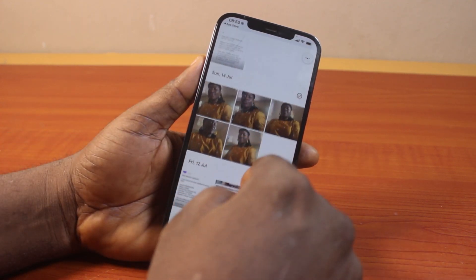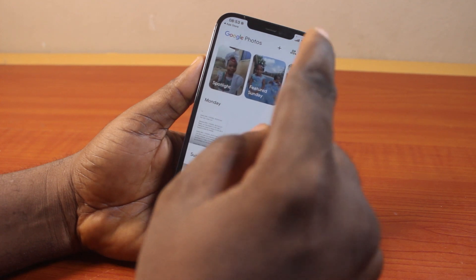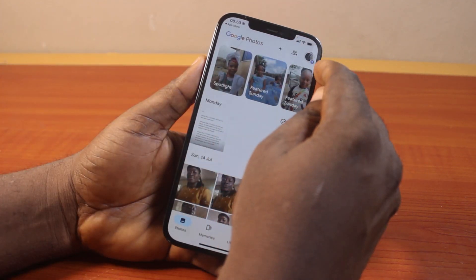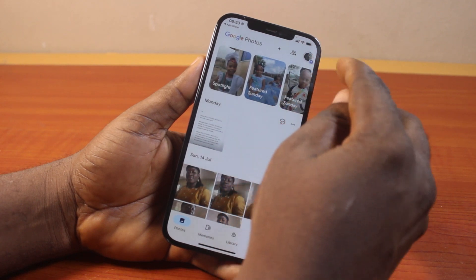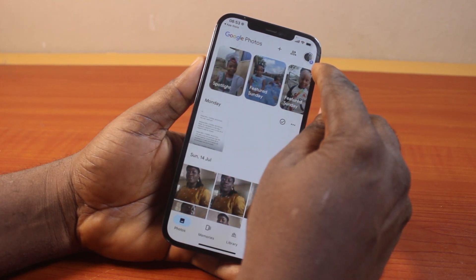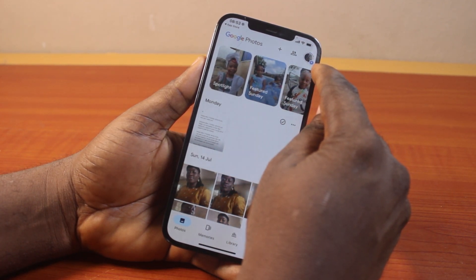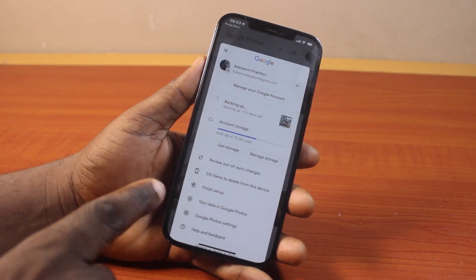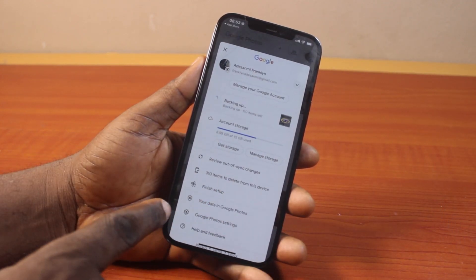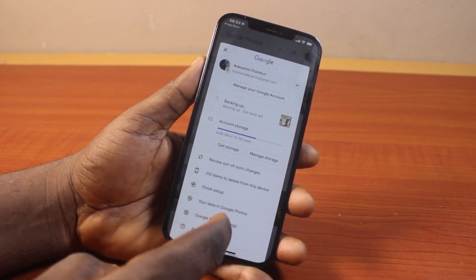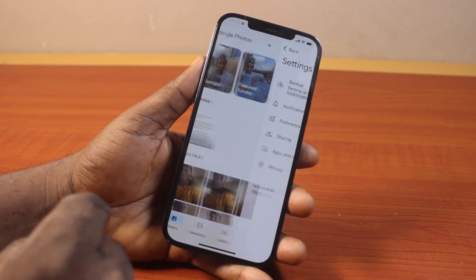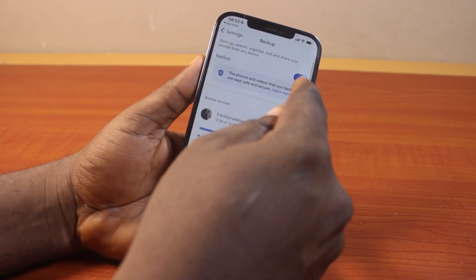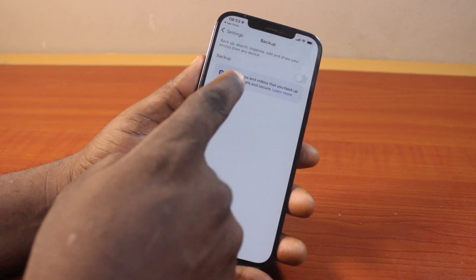To back up all your photos on your iPhone without iCloud, click on the profile icon at the top right. As you can see, my photos are currently backing up to my Google account. Click on that, then come down to Google Photo Settings. Under photo settings, click on Backup. If your backup is disabled, just like this, go ahead and turn it on.